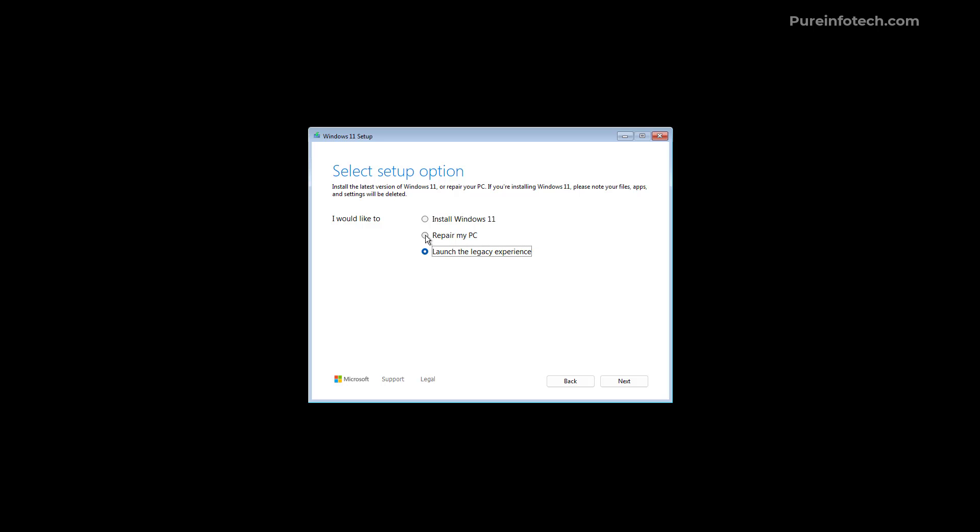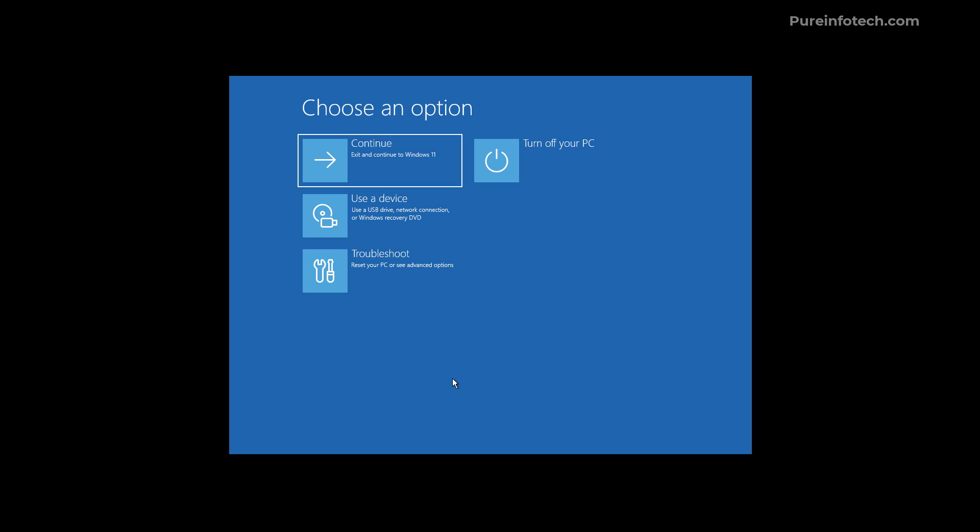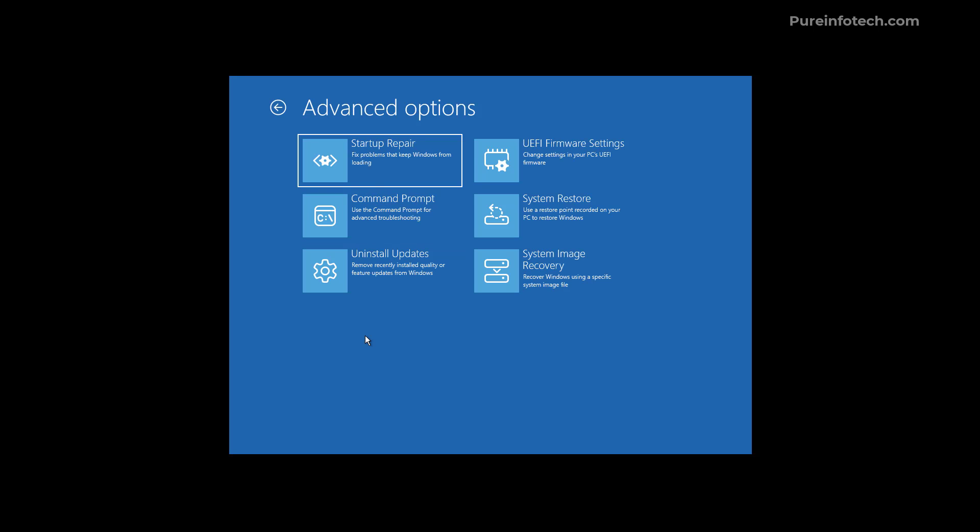Now let's look at the repair my PC option. So basically when you choose the repair my PC option you are taken to the Windows recovery environment which you can also see that we have different icons representing each of the options but pretty much everything else is still the same as the recovery environment on previous versions of the operating system.